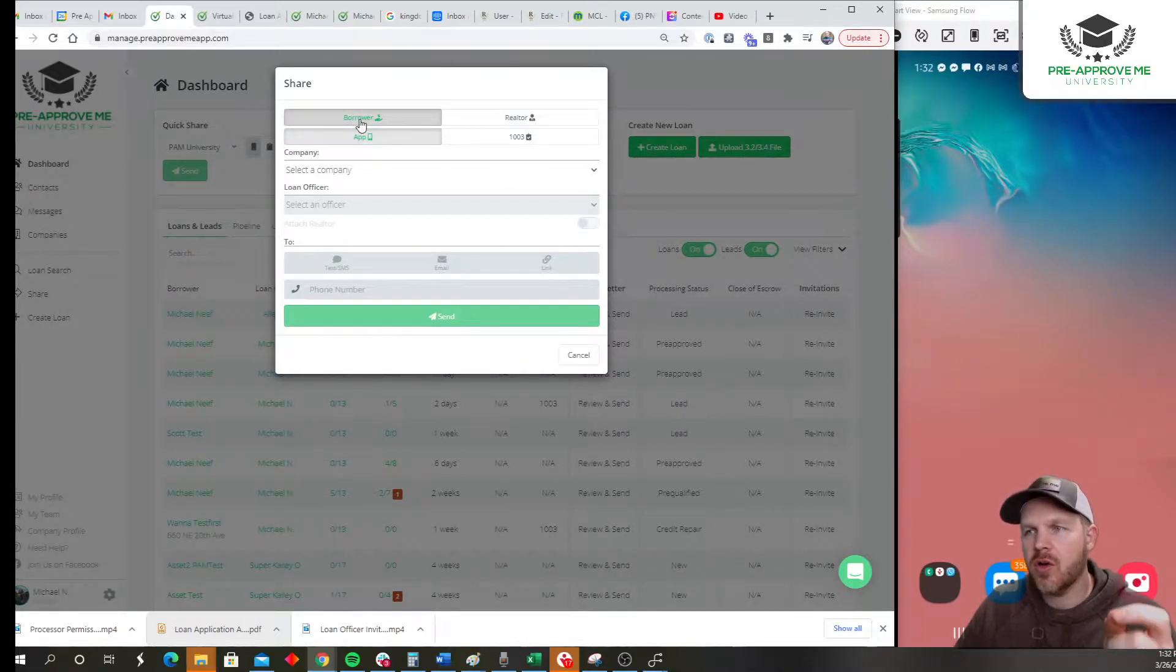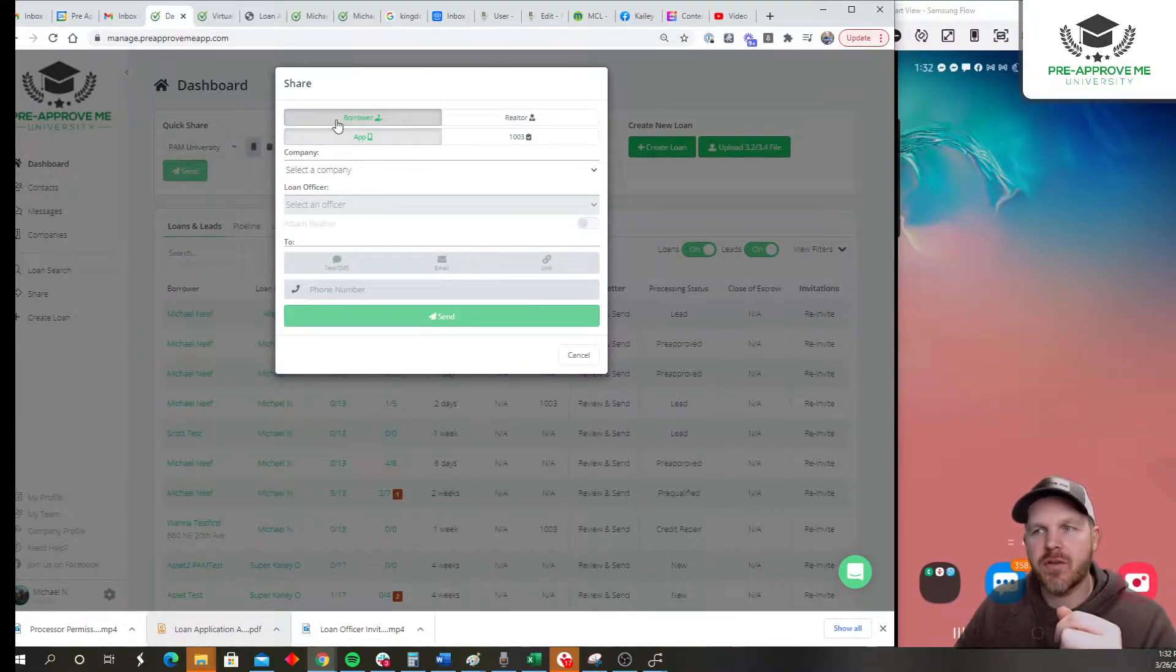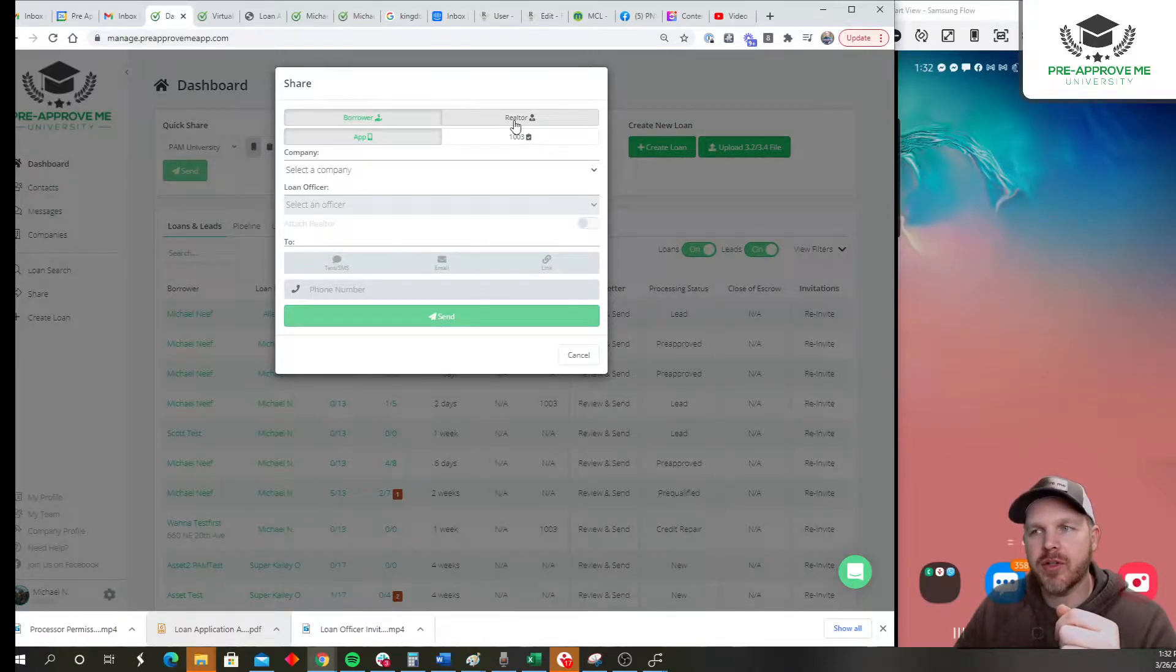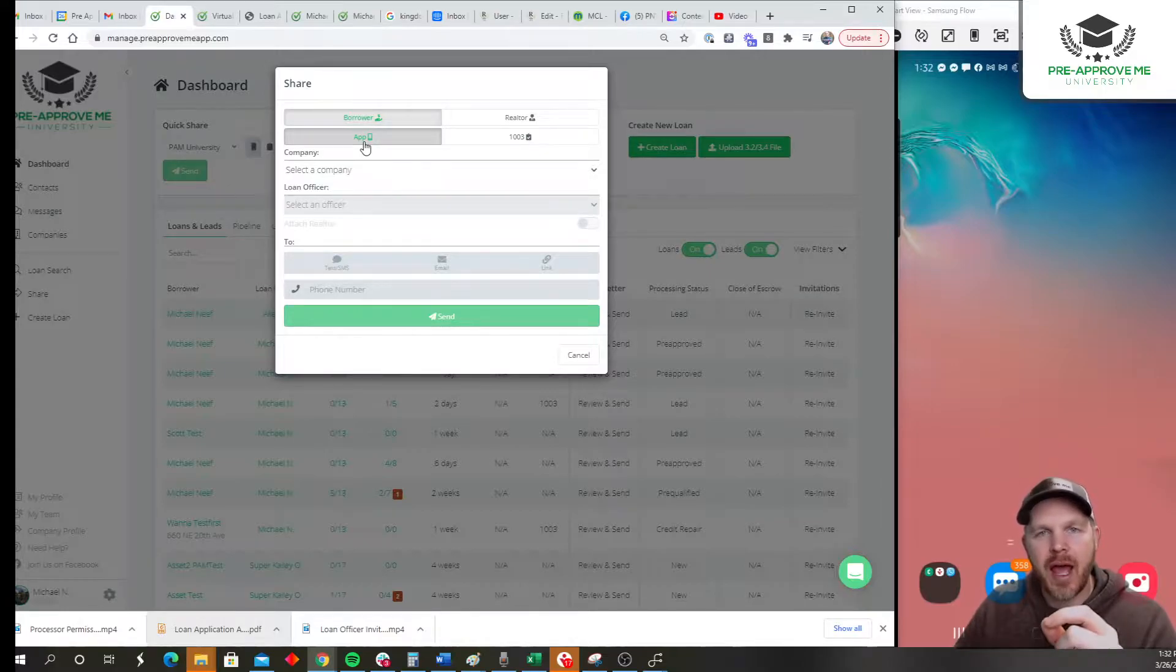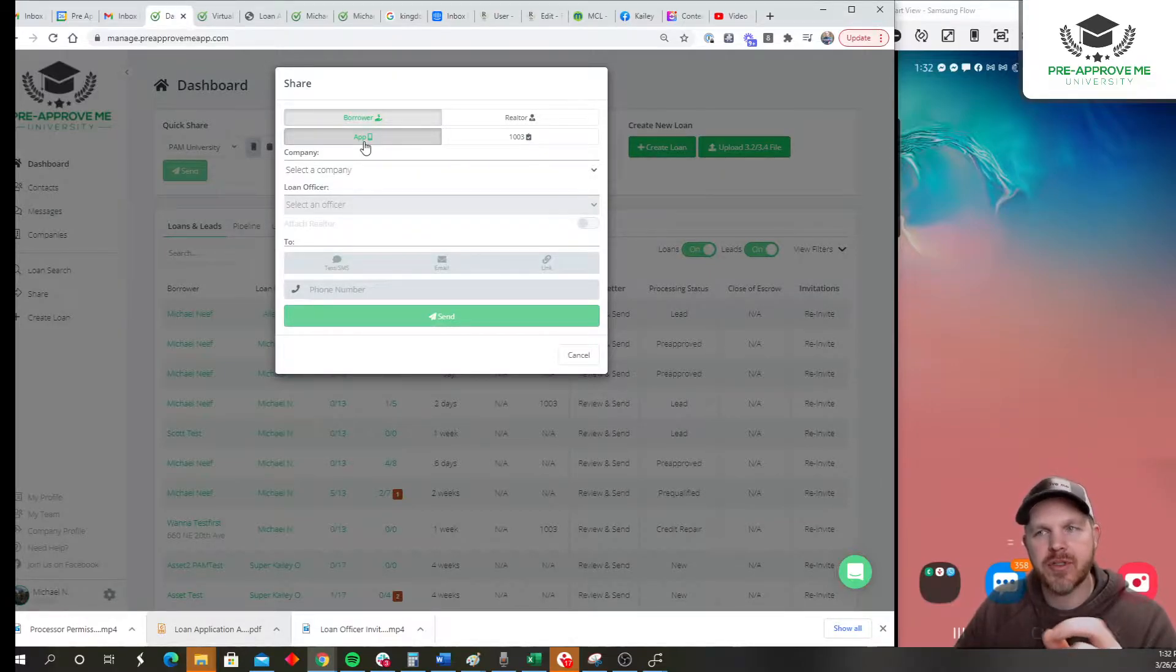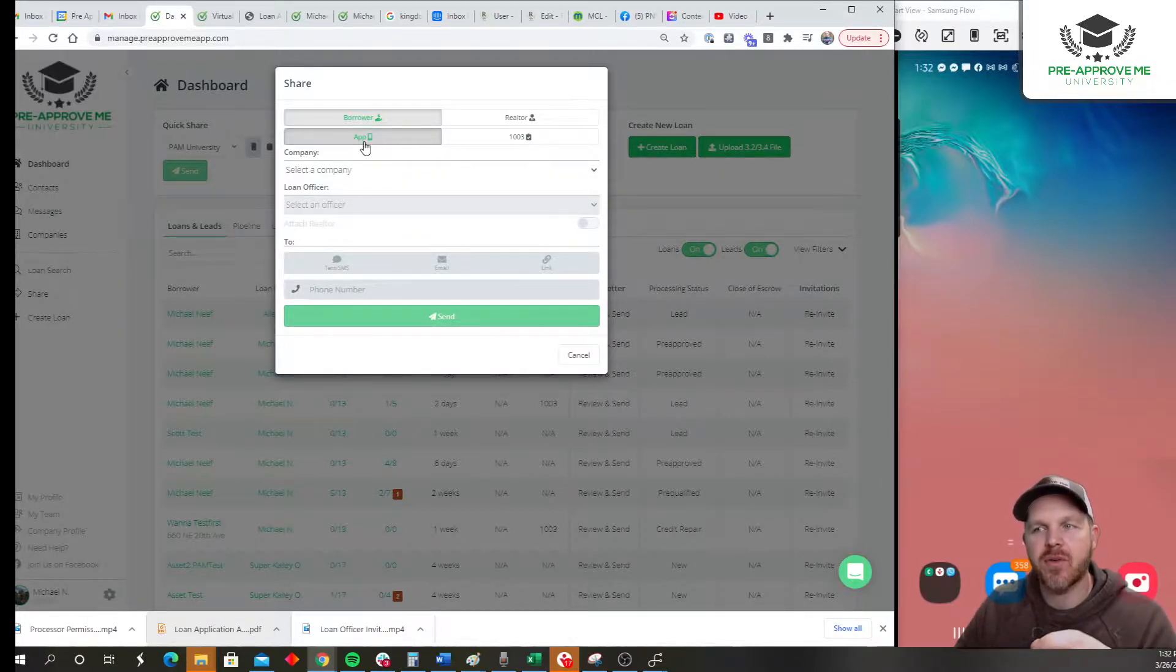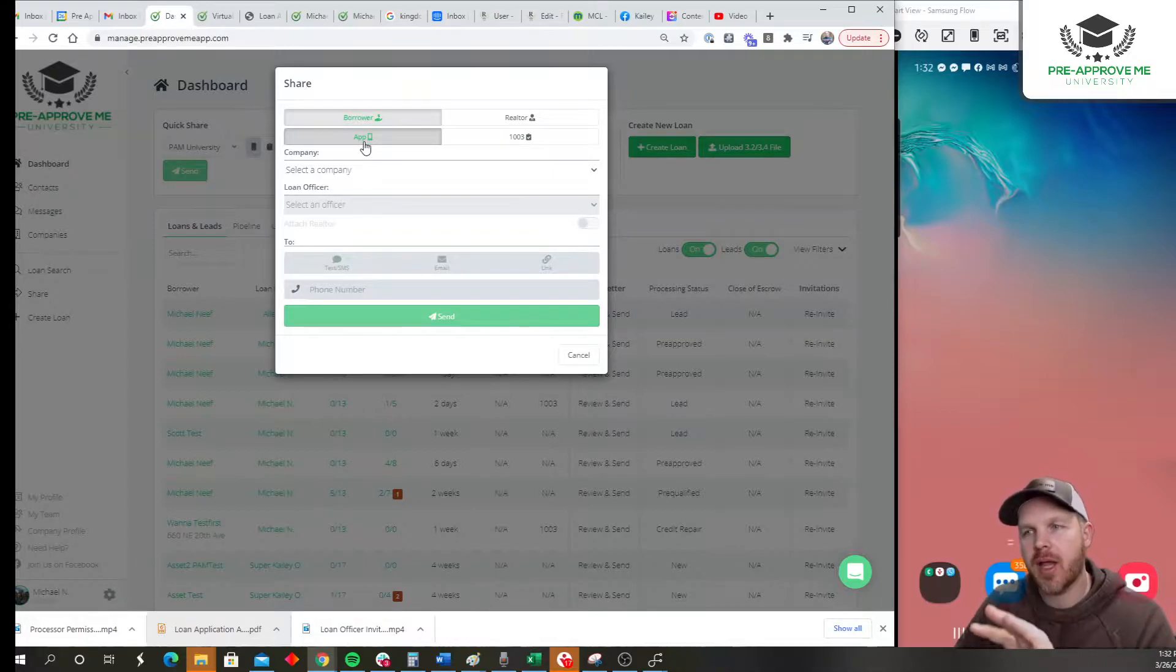Just follow this like you're reading a book. So first, am I sharing it with a borrower or a realtor? Am I sharing the app? This is not the loan application. This is your mobile app, so this is what PreApprovedMe app stands for - a mobile app on your phone.